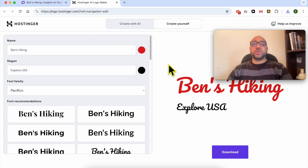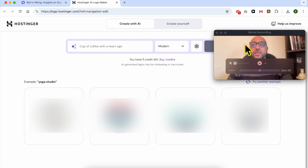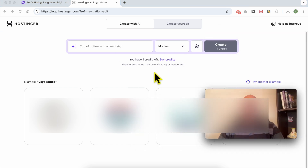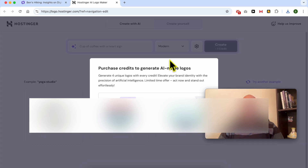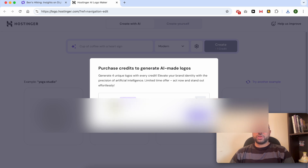By the way, that was not the AI tool — that was the Create Yourself option. To use the AI tool, select it from here. Just remember you are using credits. I have one credit left, and to buy more credits you can get 50 credits for just five dollars.